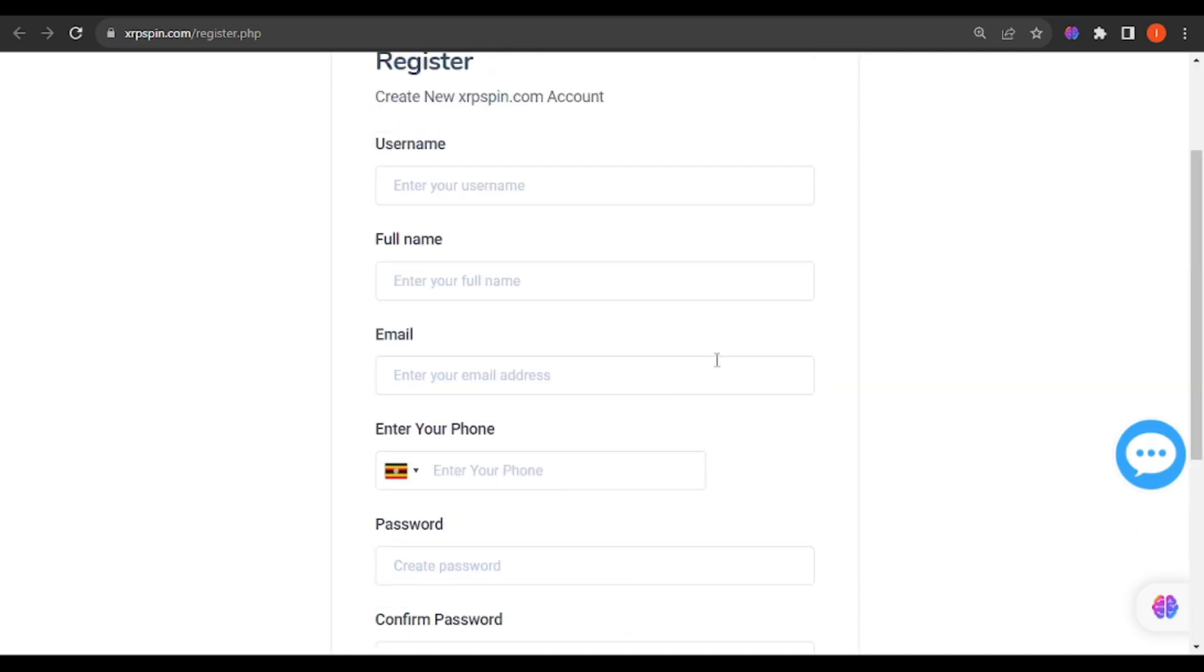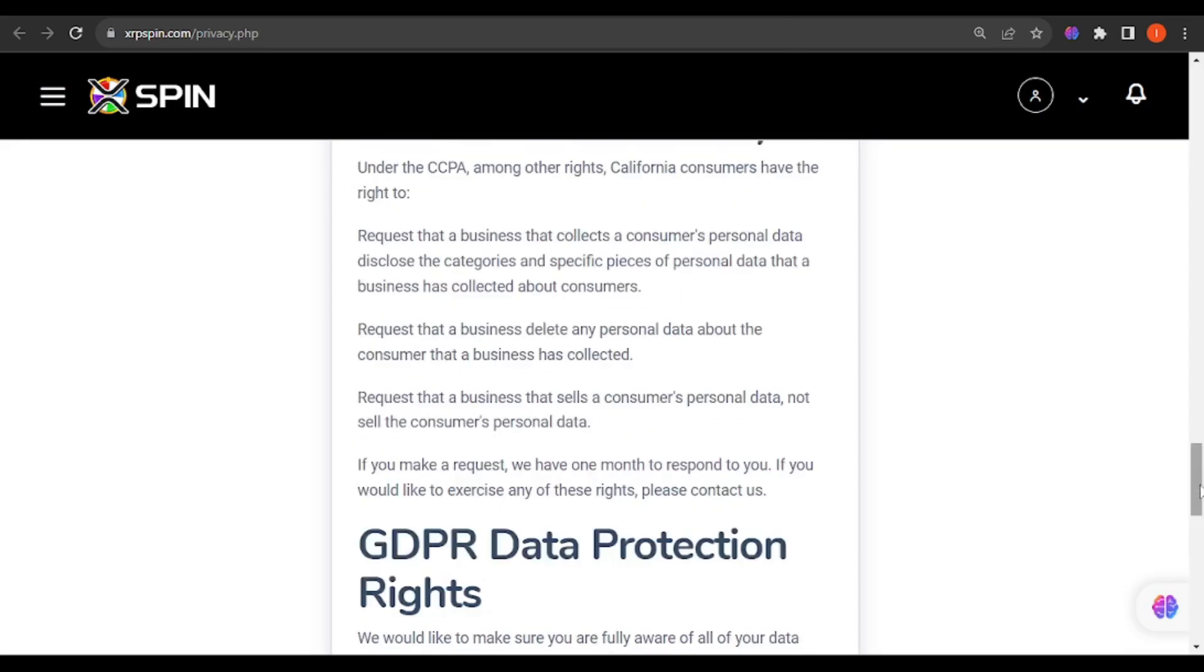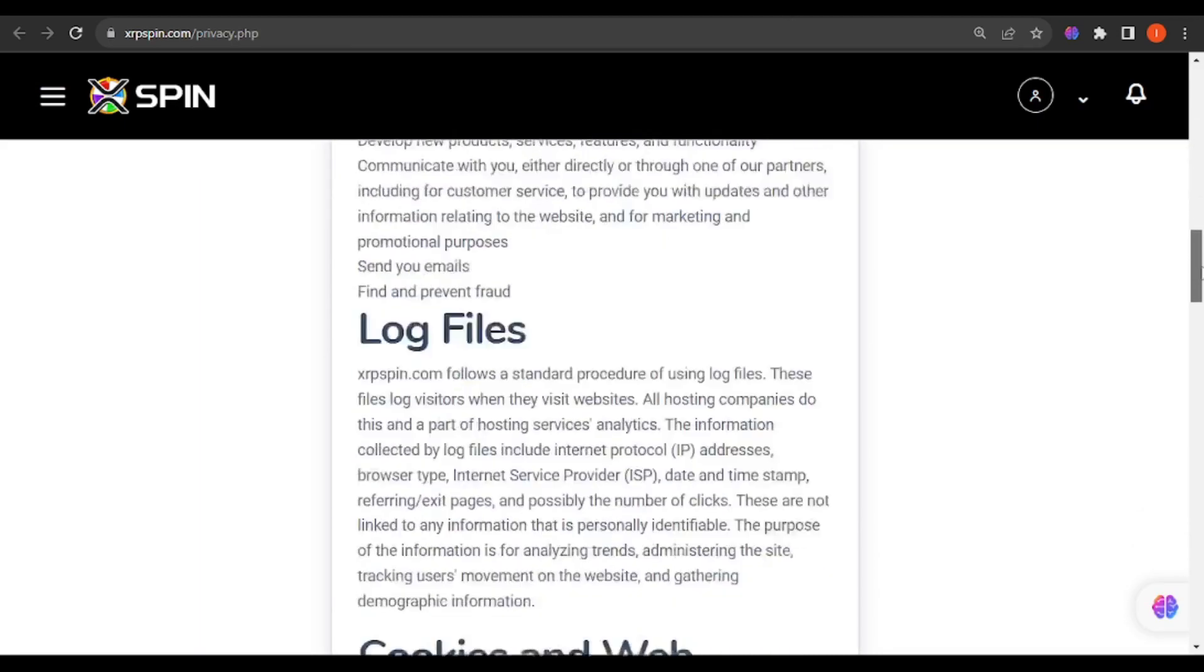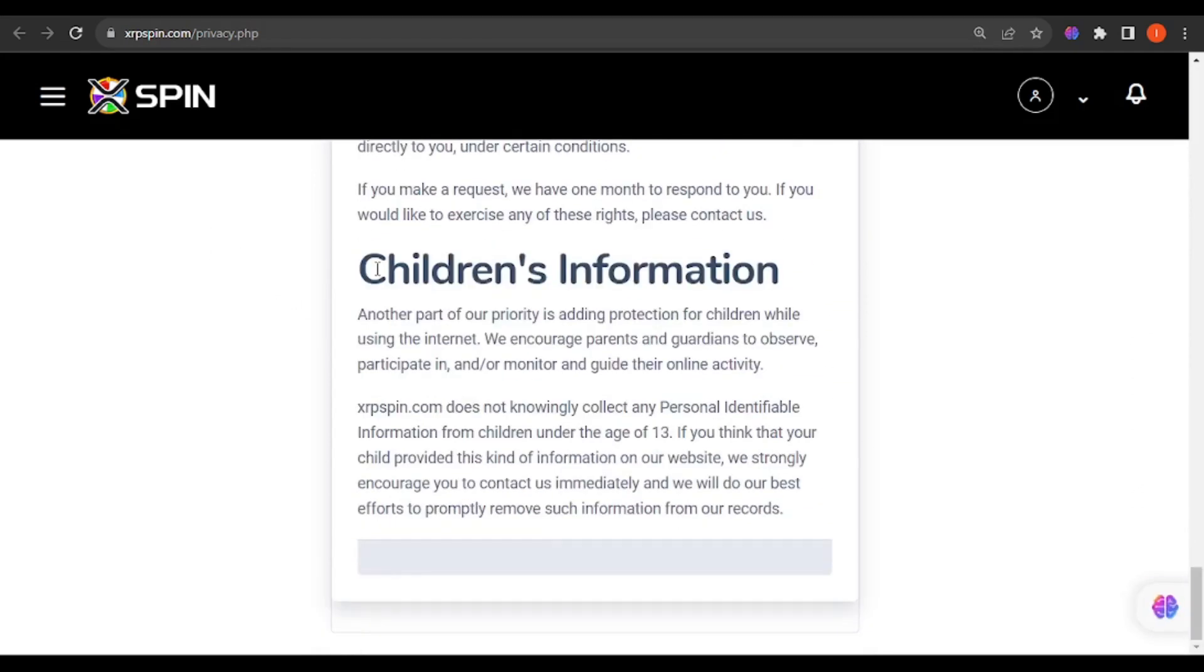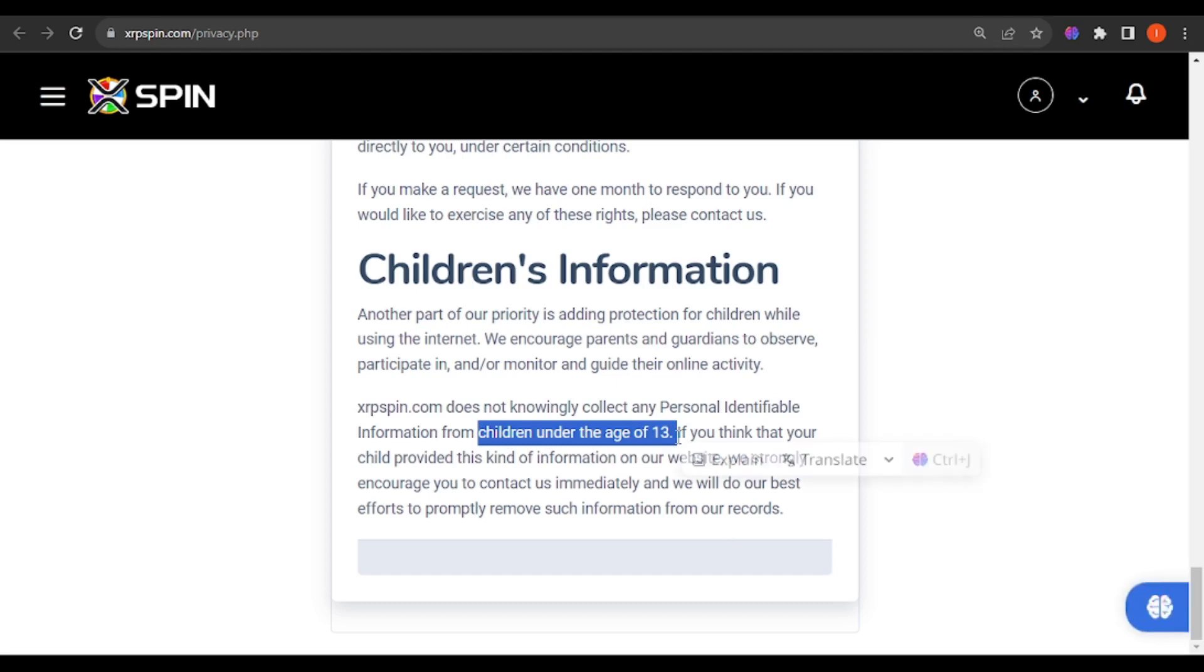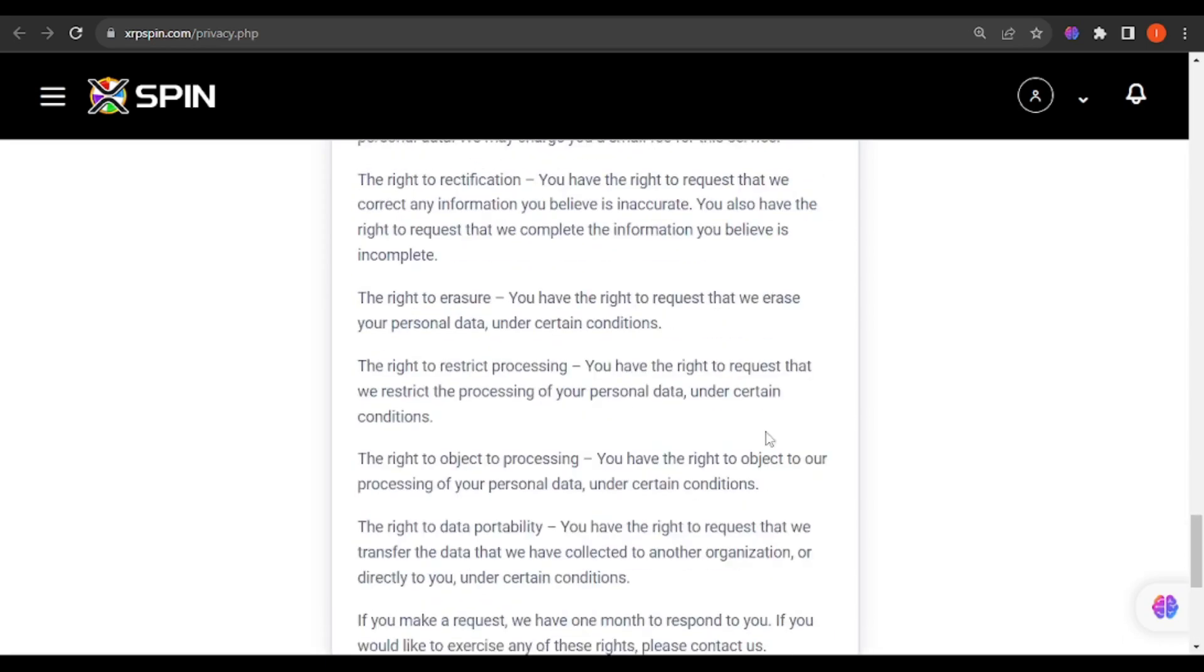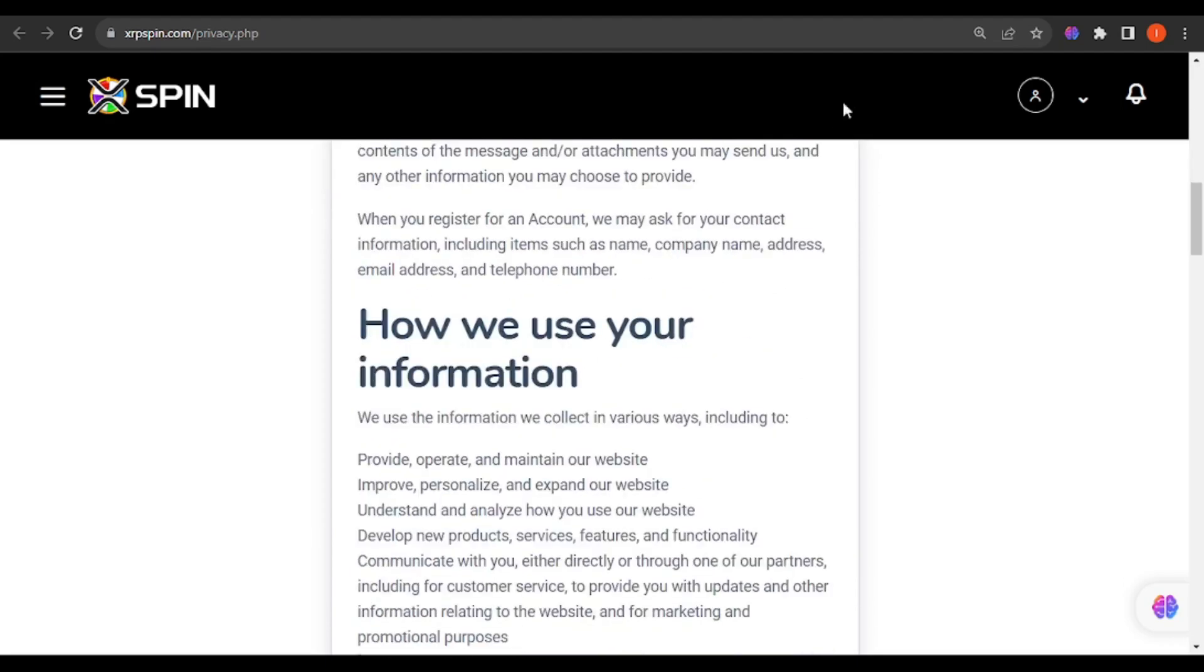There was also privacy policy and terms which I took time to open and see through what I could find. It's really extensive - talks about privacy, your consent, log files, cookies, third party policies. Most especially the children section, I love this one. They defined who are children as per their platform as people who are age 13 years and less. They claim that if you think that your child provided this kind of information with the website, they encourage you as a parent or guardian to contact them so they can remove such information. This is pretty so good.